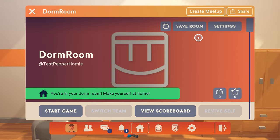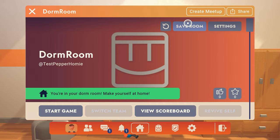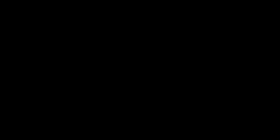And that'll do it for this guide. If you have any questions about resetting your dorm, please comment below and I will try to help.